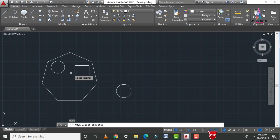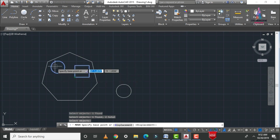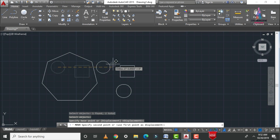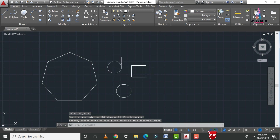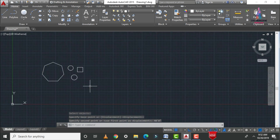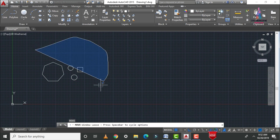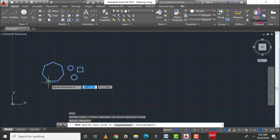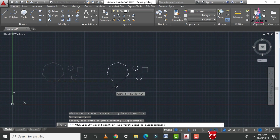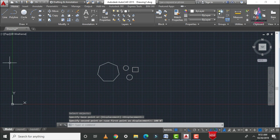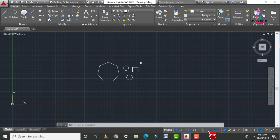In the same process, I will move the rectangle and another circle. Type M, Enter, select the circle and rectangle, click Enter, select the base point, and move to 40 feet 0 inches. To move the whole object, use M Enter, select all objects, click Enter, select the base point, enter 100 feet 0 inches, and the object moves to the new position.